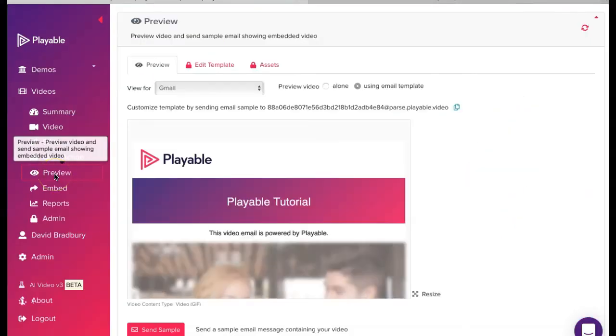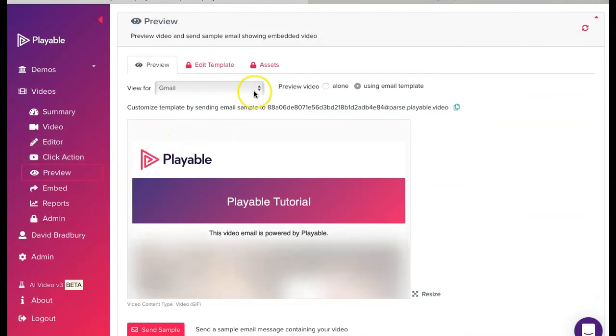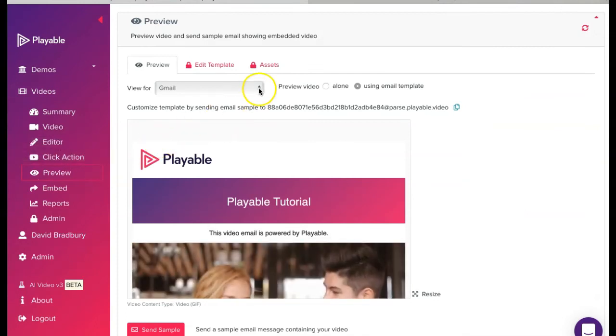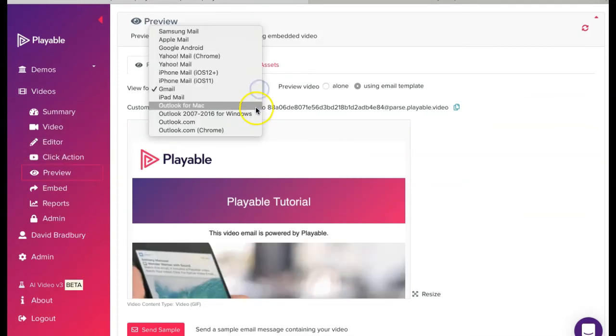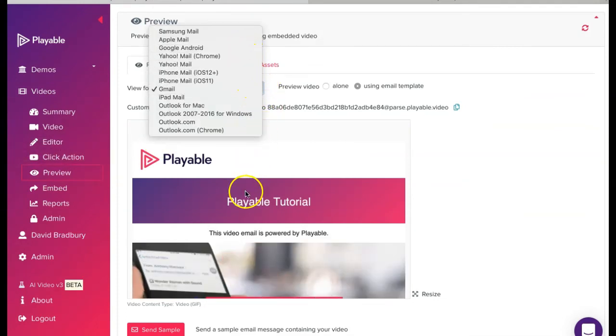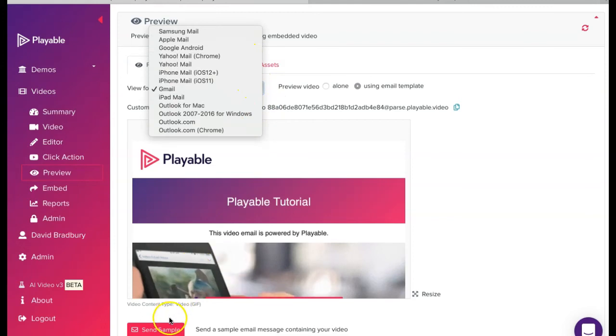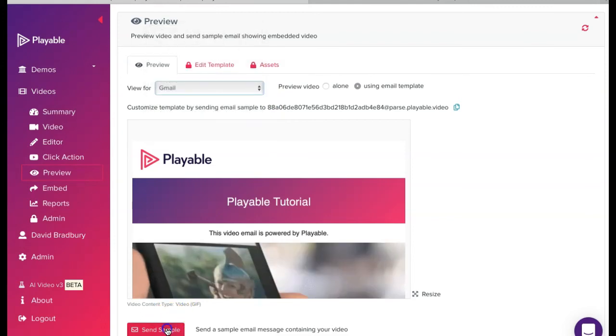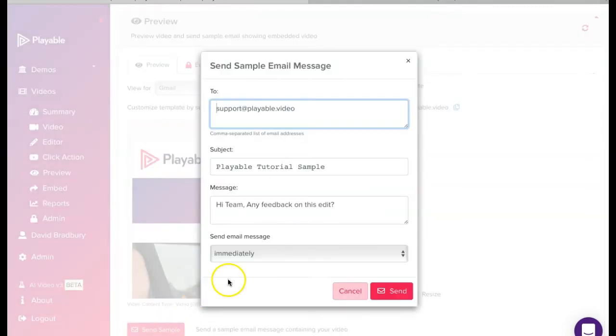Having completed the editing of our video email clip, we can now preview our video across the major email clients and also send a sample to our colleagues for checking by simply completing the form here.